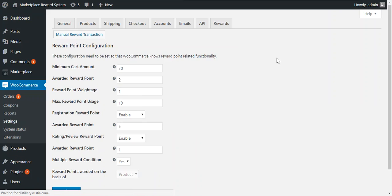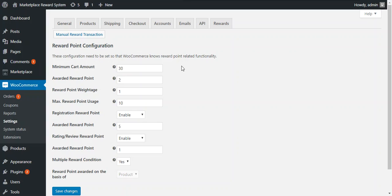Here, under rewards, the admin can configure this plugin. There are a few options available. First is the minimum cart amount — the admin enters the minimum cart total which the customer needs to meet to avail the reward points. Second is the awarded reward points — here the admin enters the number of reward points to be awarded to the customer after successful checkout.